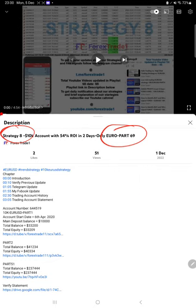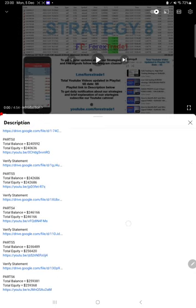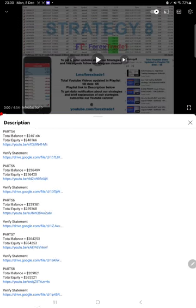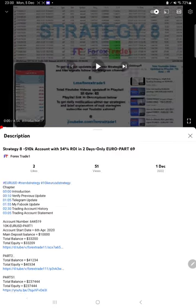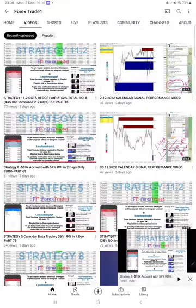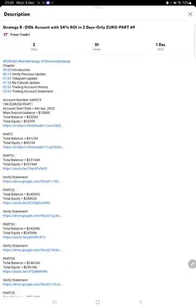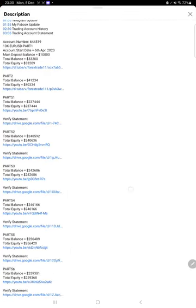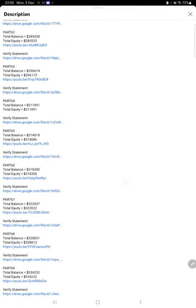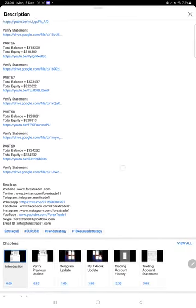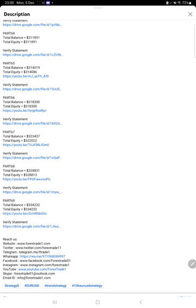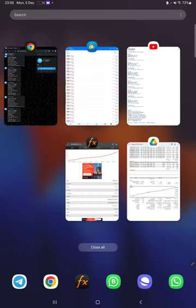This strategy details is available in the video description. Like this is the previous video, part 63 we are showing you, and on the description you will find all the details - when we made the video, what was the balance, what was the equity, and part 69 video link and the statement. Likewise, part 70 also you will find.